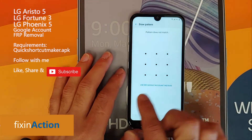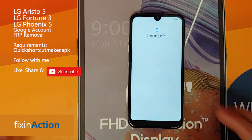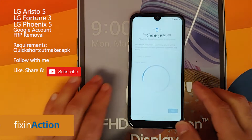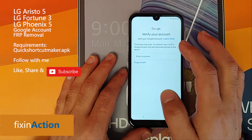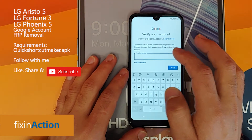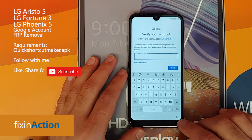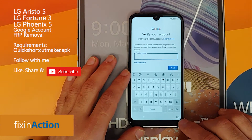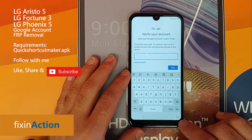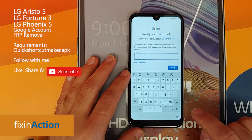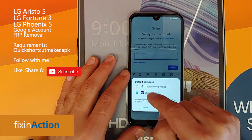We don't know if we have a pattern lock, so let's click on 'Use my Google account instead.' In the email or phone box, click here and another keyboard will open. At the bottom you'll see a small keyboard icon — click on that.